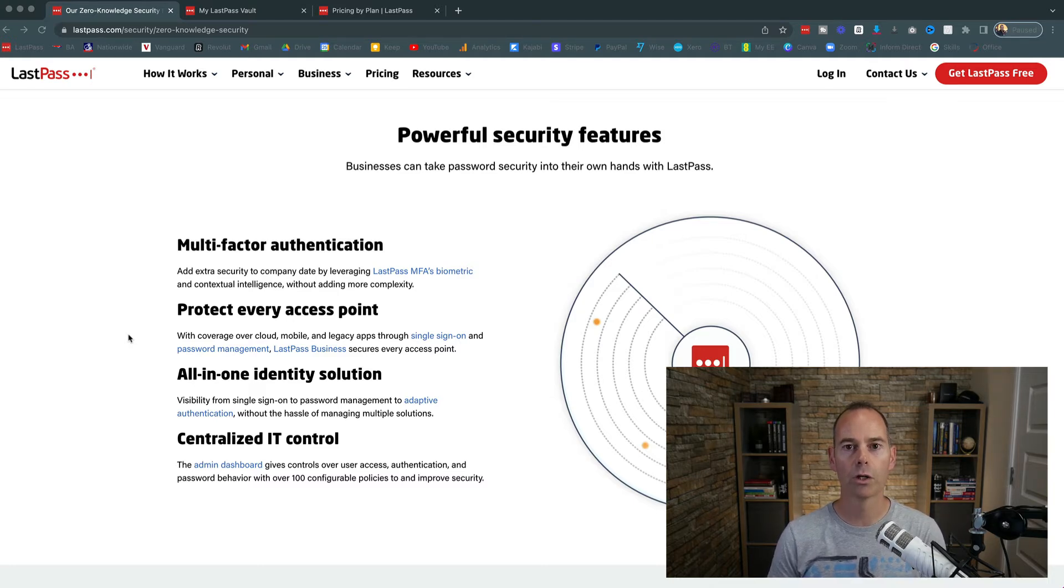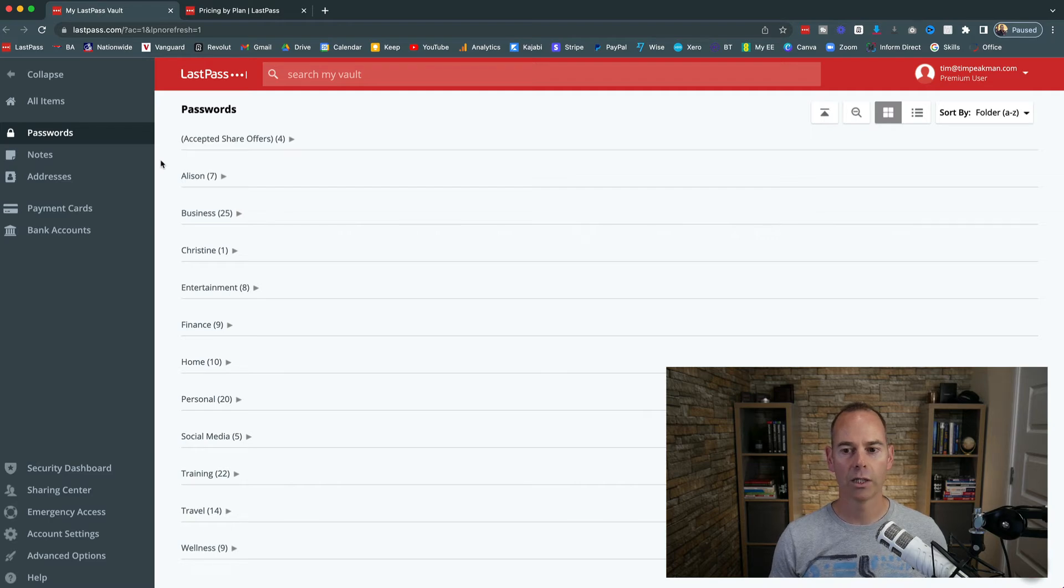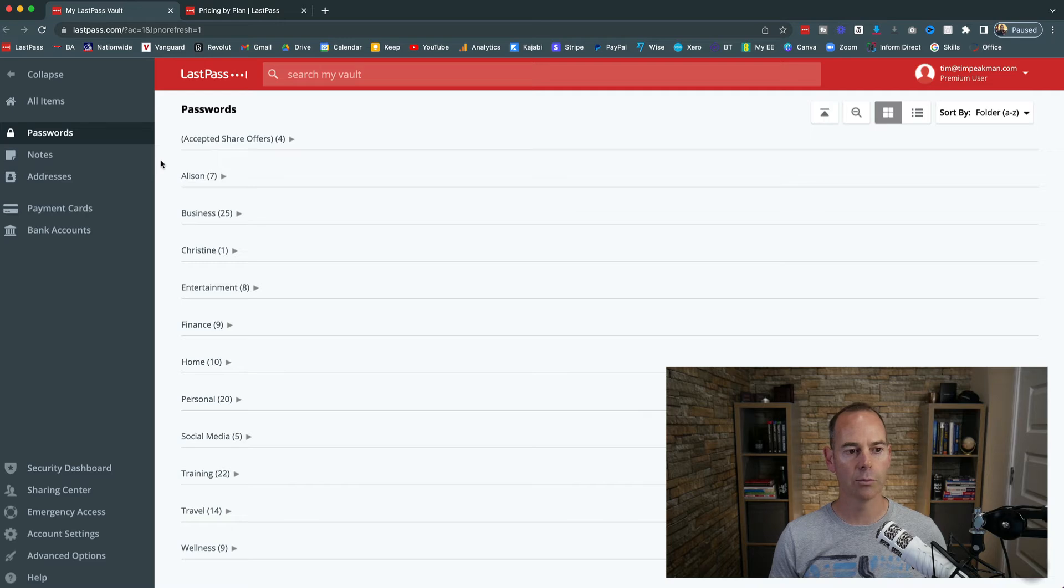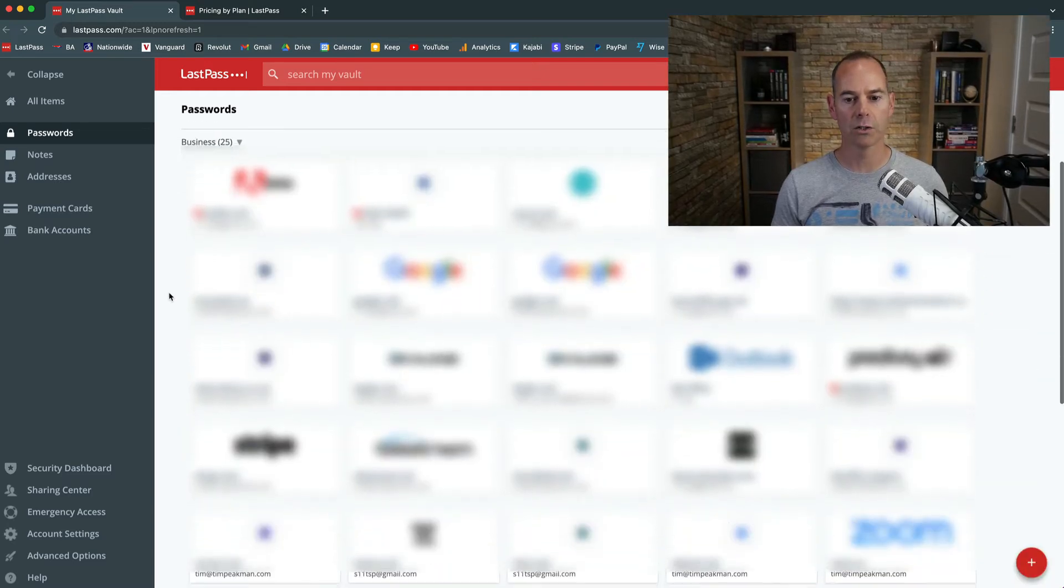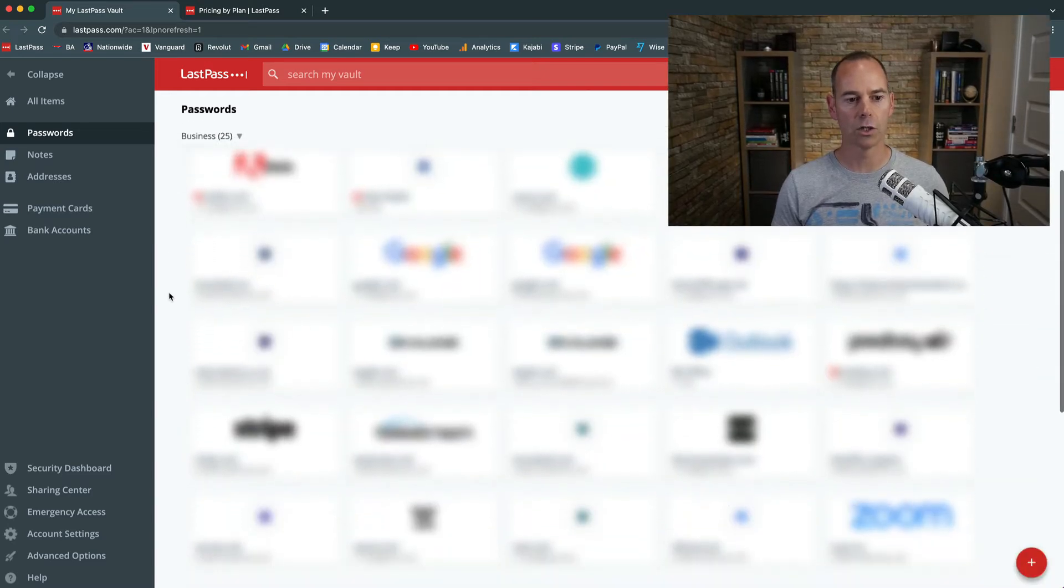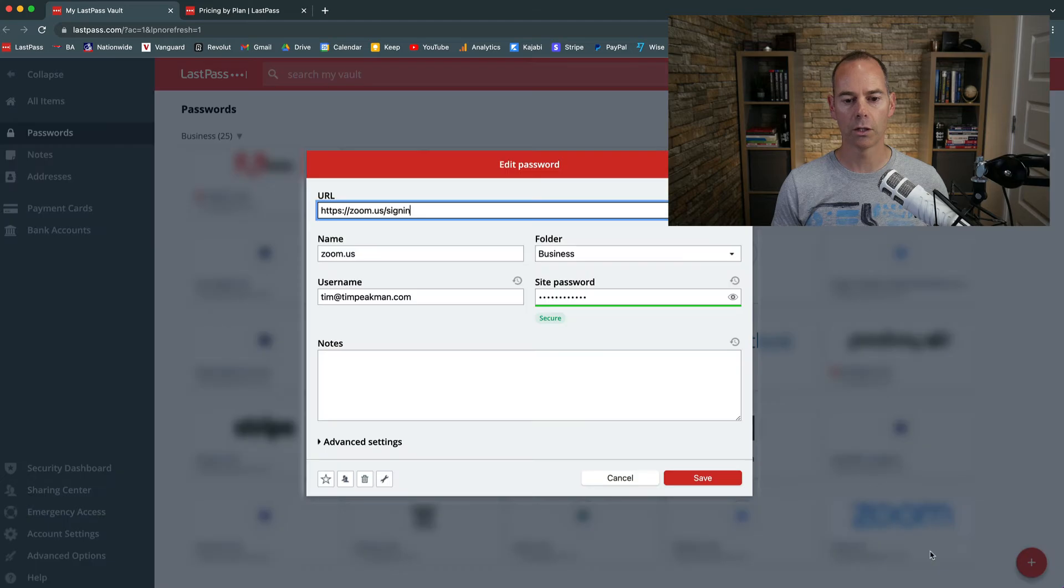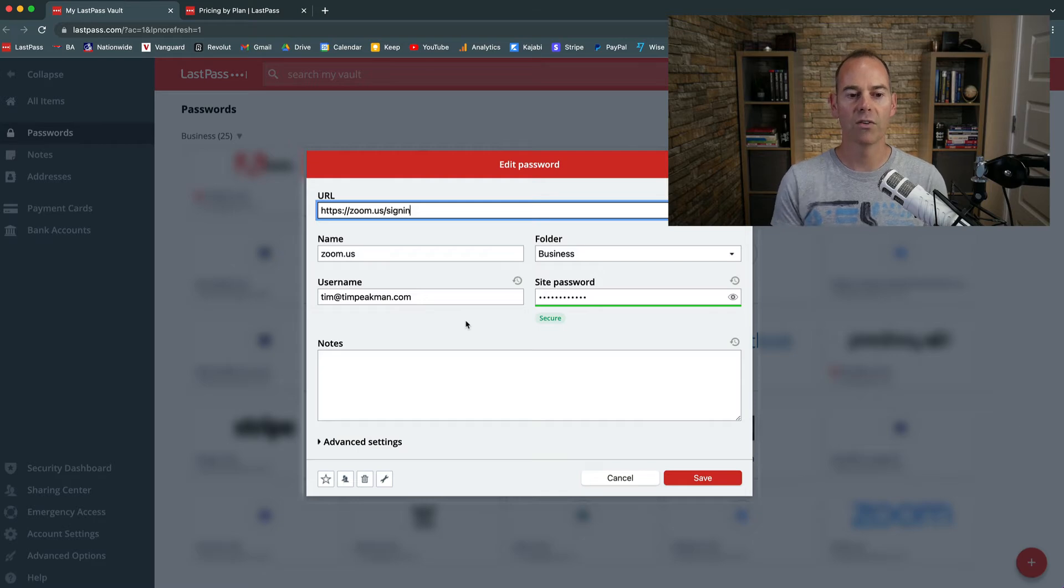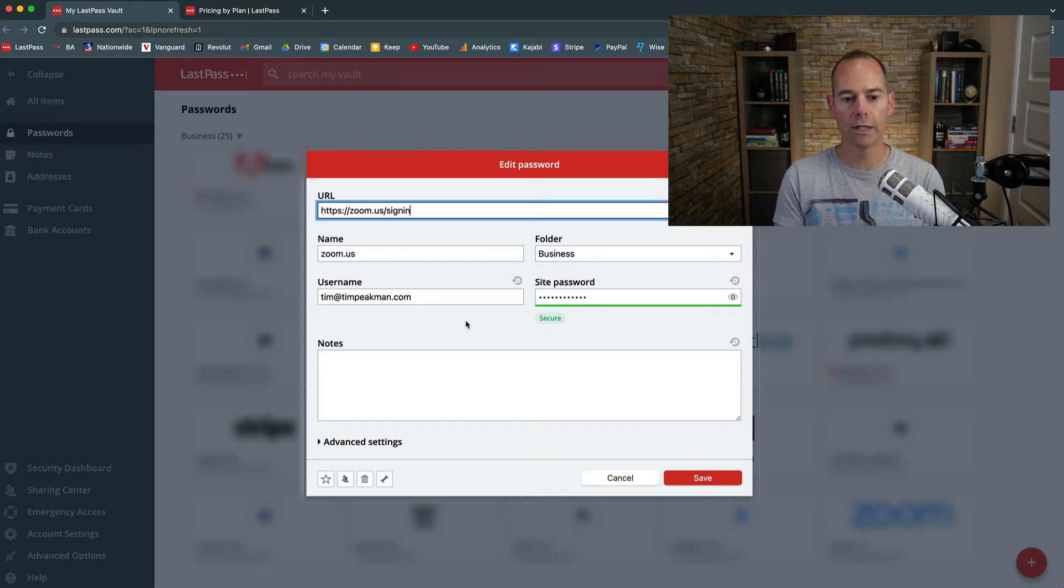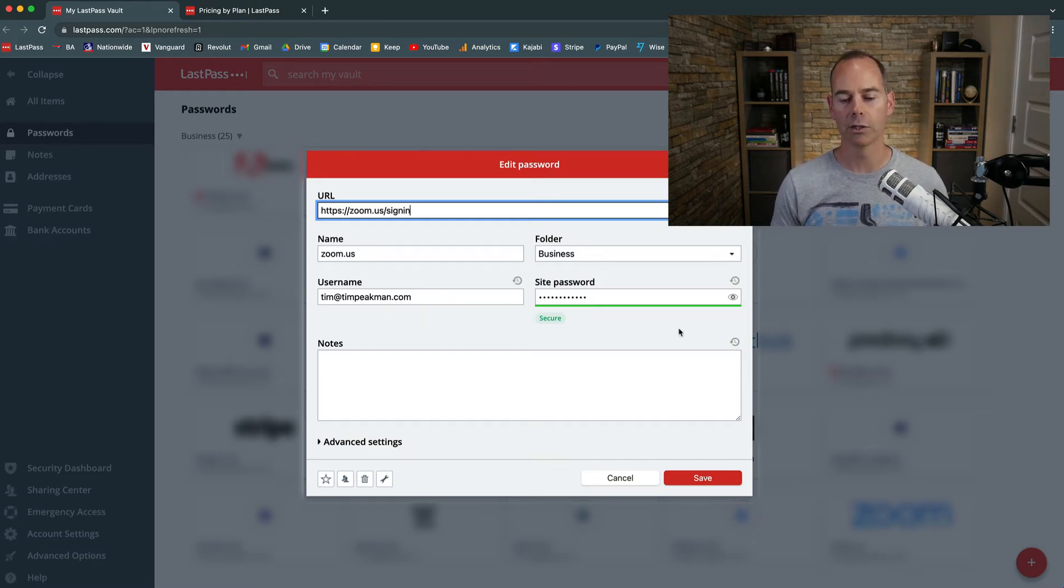So the next thing we're going to look at is the features that I use on a daily basis. Here we are inside my LastPass account. I currently use the premium version. All you have to do is click on passwords, and I have folders with all of my passwords in. So I'll just go into, let's say Zoom. I'll click on the little settings. You have the URL that the password is assigned to, so it's the sign-in for Zoom. You give it a name, so this is Zoom.us, I've created a business folder with this, my username tim@timpeakman.com, and then the site password.